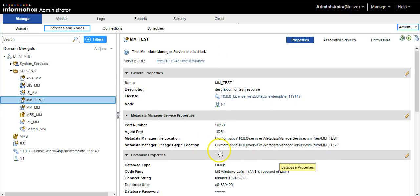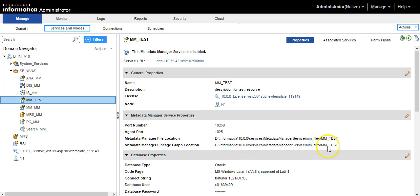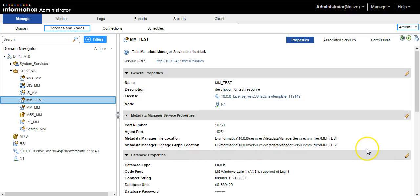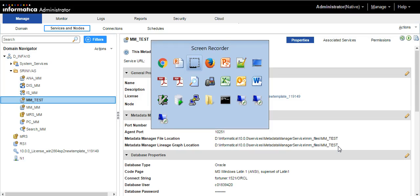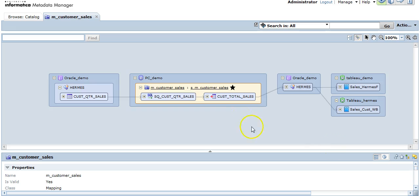Here you can see the metadata manager lineage graph location. This location has to be configured on the machine where Informatica services are configured. When you run a lineage, metadata manager service would go to this particular location and get the details of lineage and display it on the MMUI. Now, coming back to MMUI.